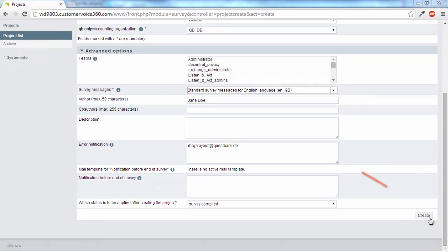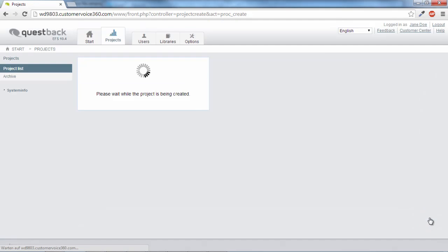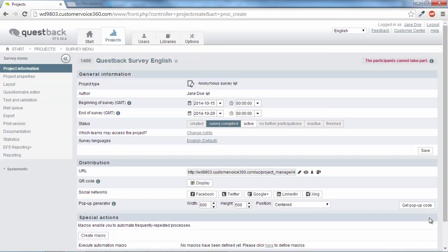The project is generated by clicking Create. You are then redirected to the survey menu, where you can begin to build your questionnaire.